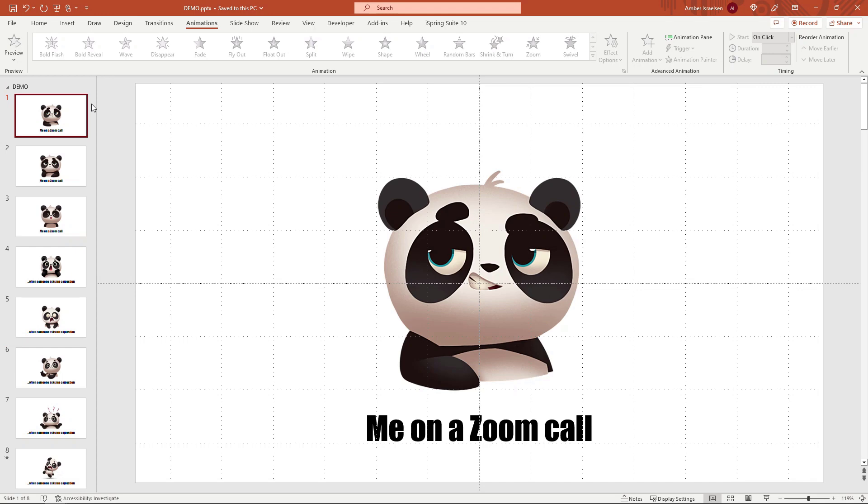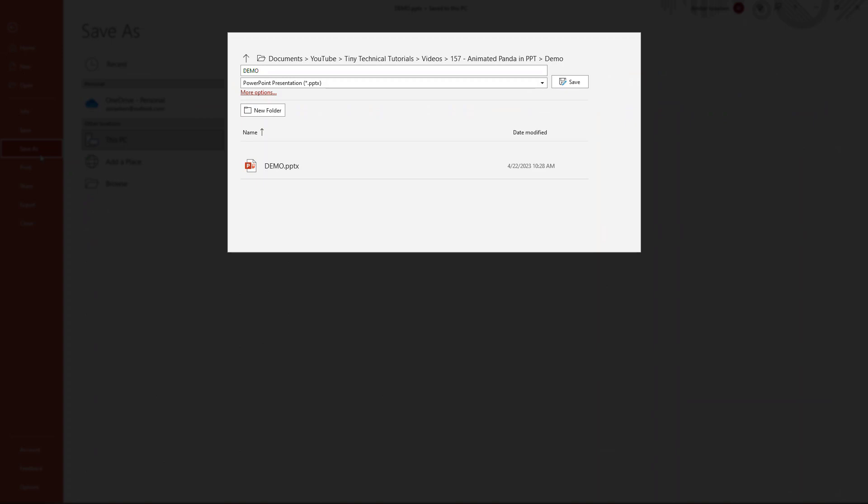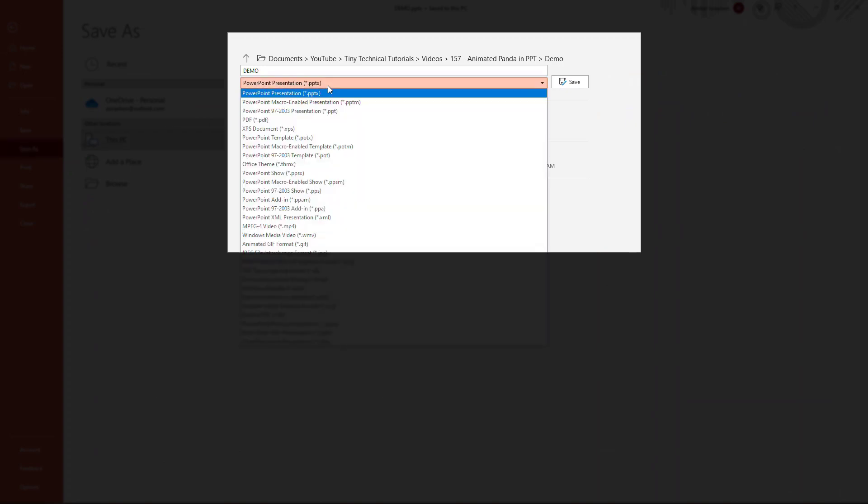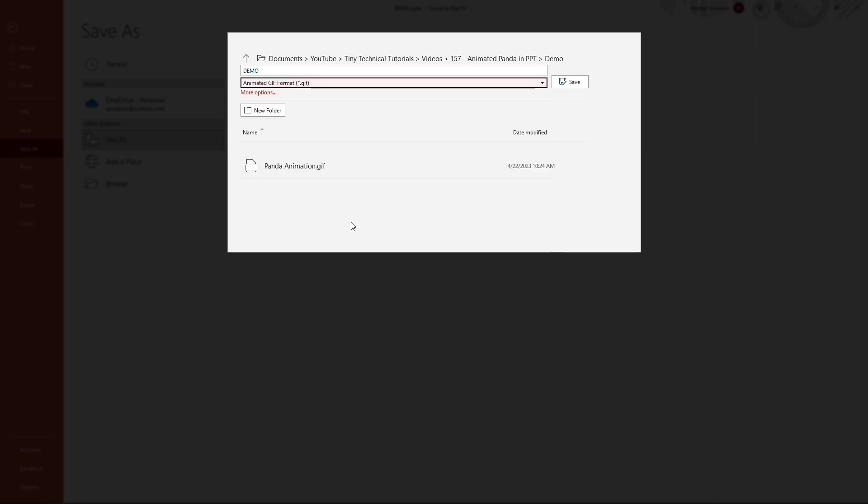Okay, now let's go do a Save As. File, Save As, and then rather than saving it as a PowerPoint Presentation, select this dropdown and come down to Animated GIF Format, and then Save.